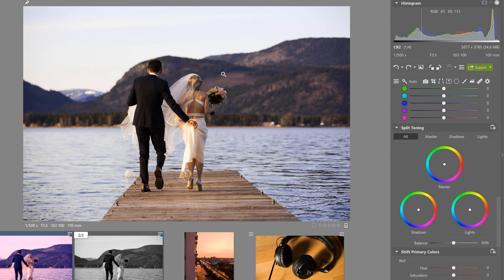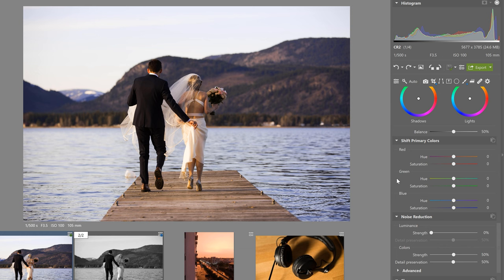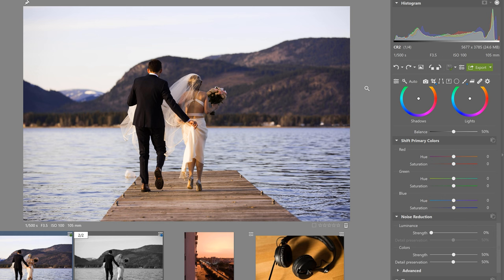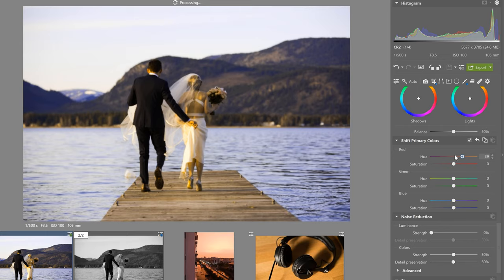Okay next up is shift primary colors. In a nutshell if you don't like the way your camera renders red green or blue you can shift these colors however you want. Every camera has its own color science and in short if we don't like how our camera renders for example red then we can shift it to more of a yellow for example and this new shade of red is now going to show up on the entire photo.